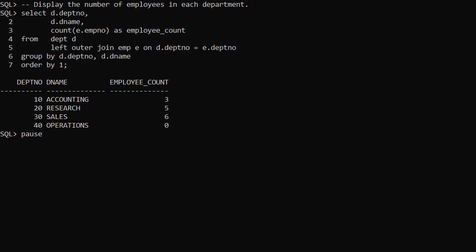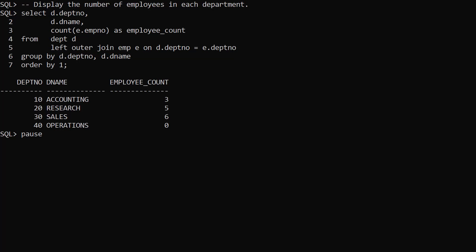We want to display the information about each department, including the number of employees in each. We join the departments and employees tables together using a left outer join. The operations department has no employees so it must be a left outer join or we would lose that department. The select list includes the department information we are interested in and a count of the employees. We do the count on the employee number column so we get a value of 0 if no employees are present.